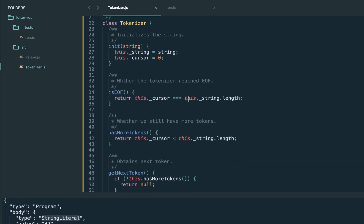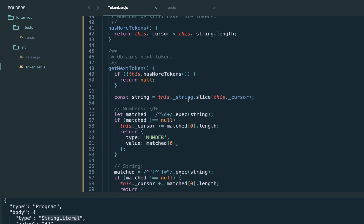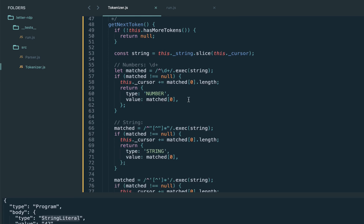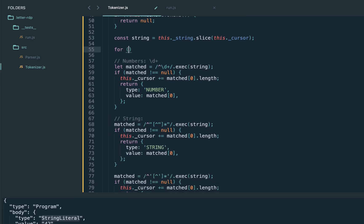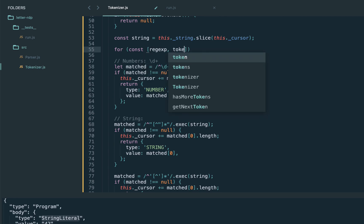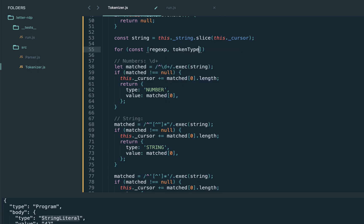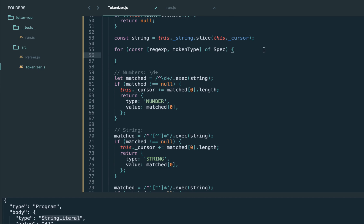Now let's get back to getNextToken and make it very generic. We're going to iterate through the spec and try matching each regular expression until we get some match. If we don't get any match, we throw an unexpected token error because no rule in our specification was able to recognize the token.